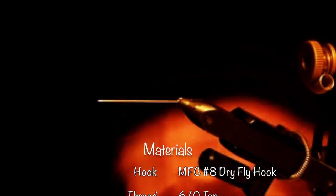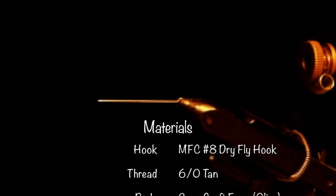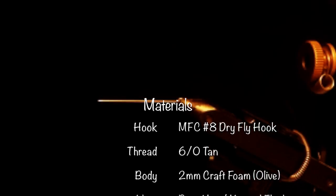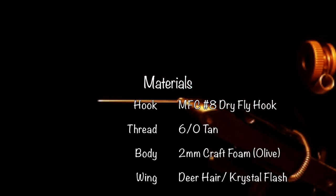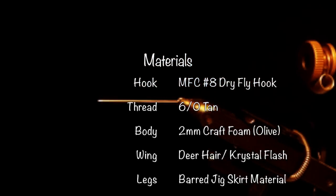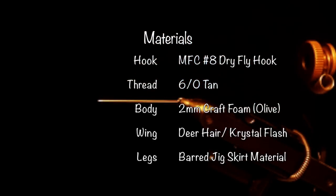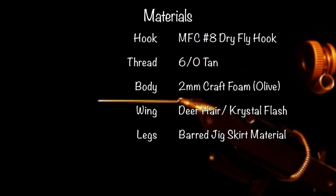Alright guys, welcome back to another fly tying tutorial. Tonight we're going to be tying an extended body grasshopper fly.